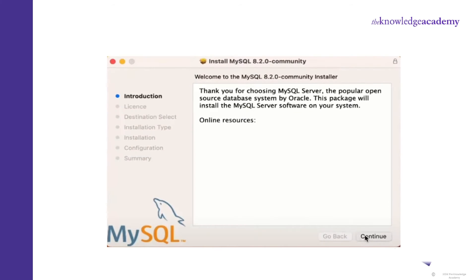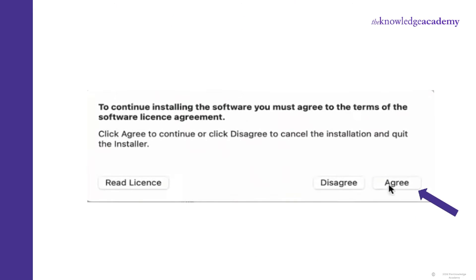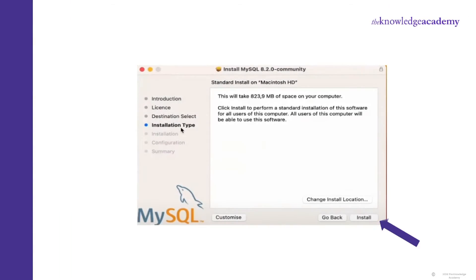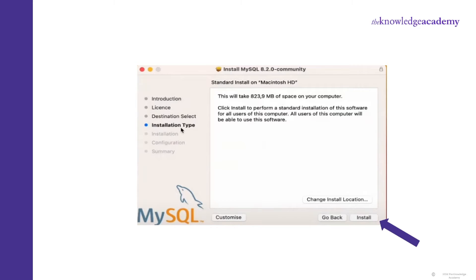Now the MySQL Community Installer will appear on your screen. Click on Continue in the introduction section, then again click on Continue in the License section. After this, a pop-up will appear asking if you agree to installing the software — click Agree. Now in the Installation Types section, click on the Install tab. Then a tab will appear asking you to enter the password. After entering the credentials, click on Install Software.